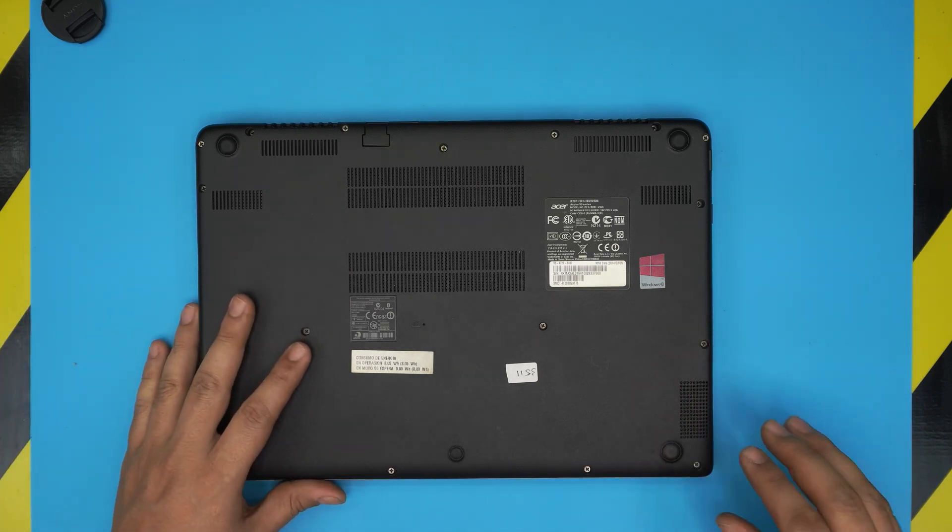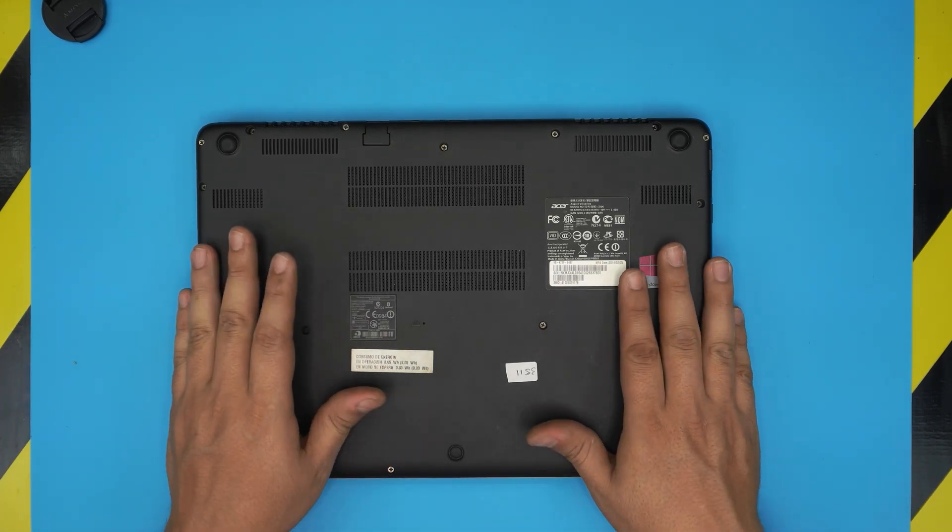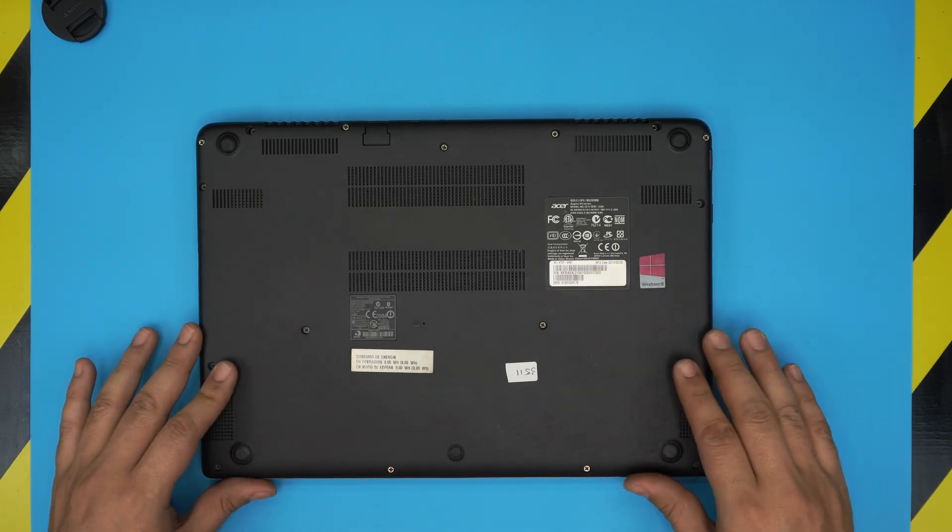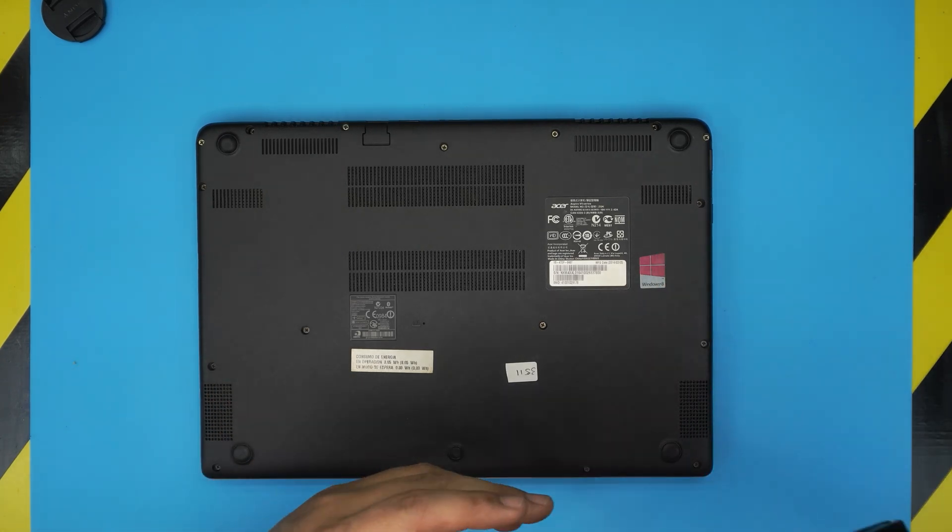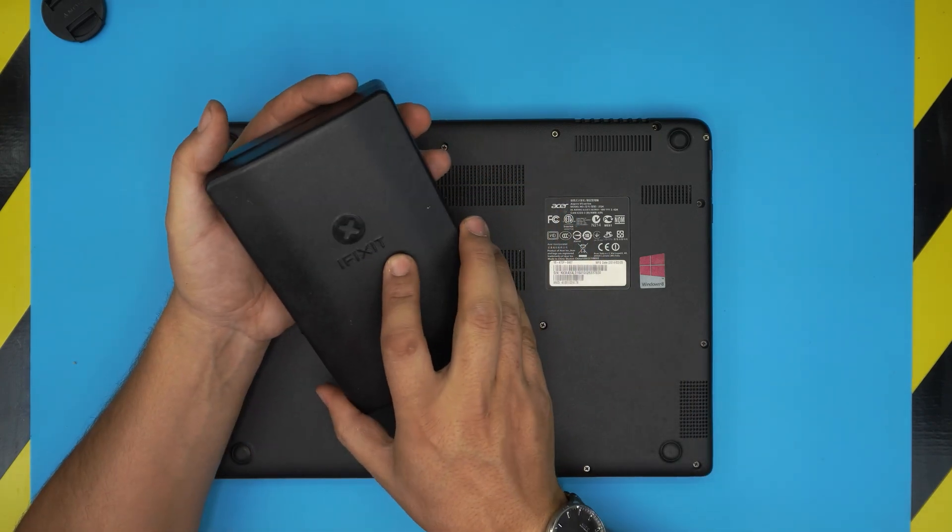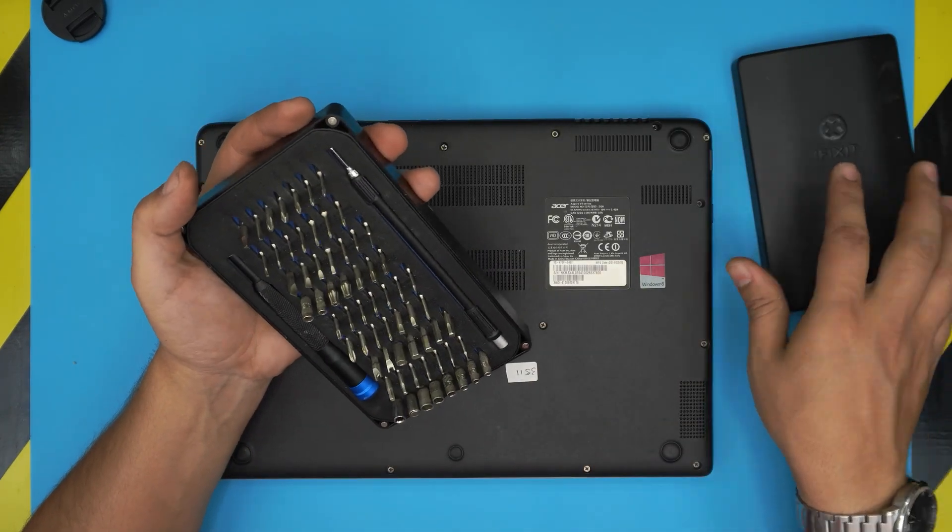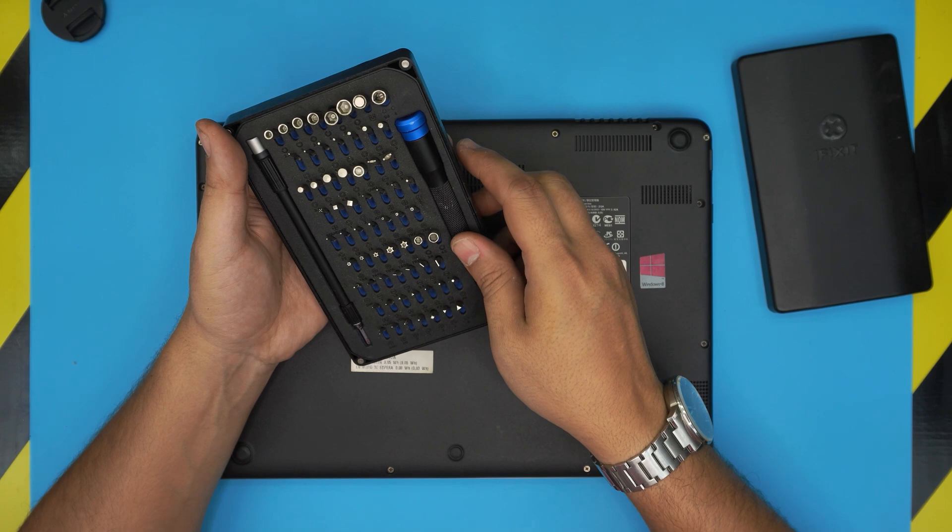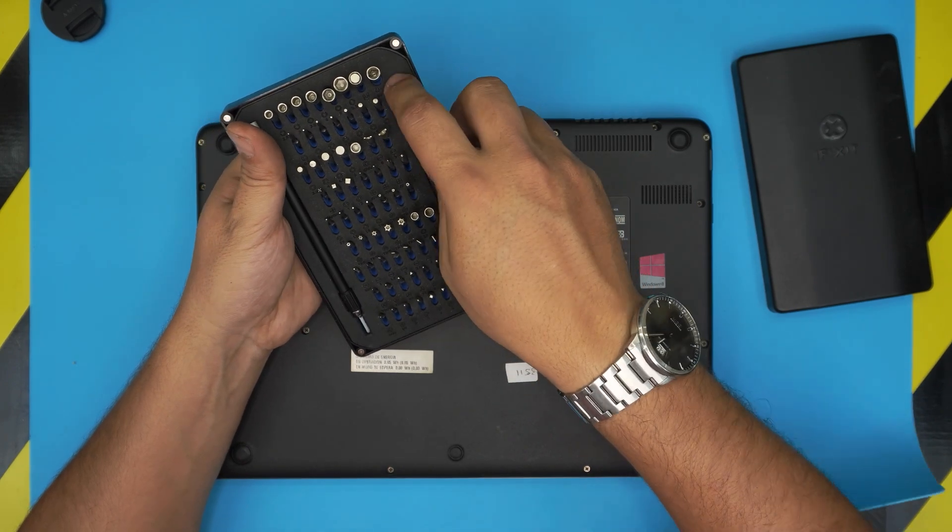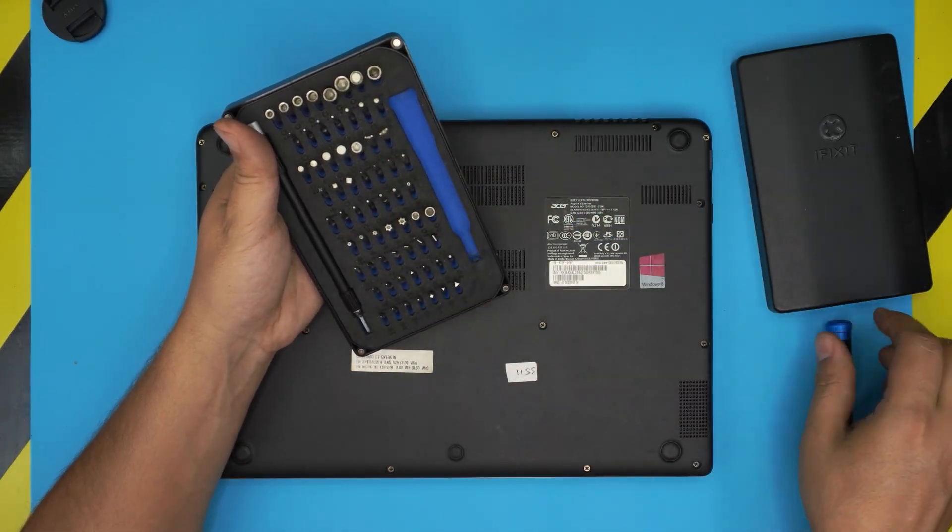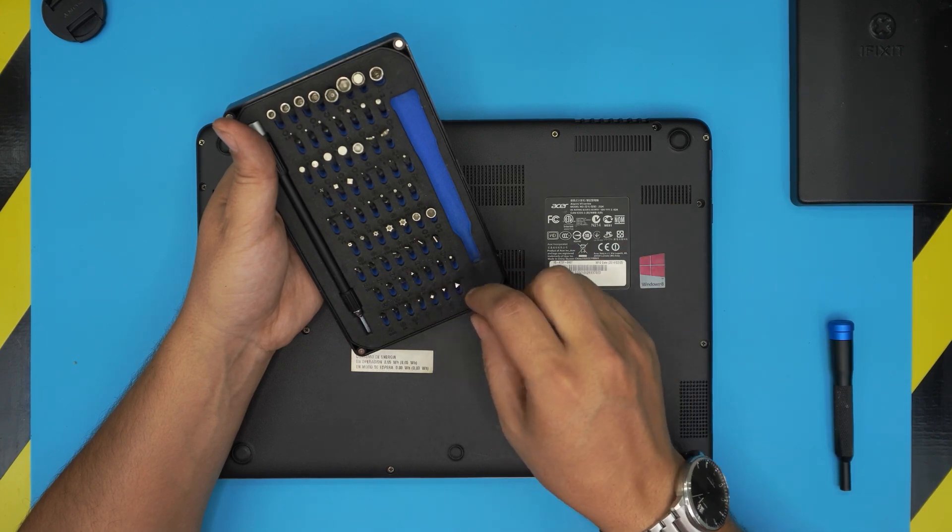First thing first, you want to power off the laptop completely. You want to flip it upside down and grab yourself a screwdriver set. I'll be using an iFixit screwdriver set as they have one of the best screwdrivers out there. These are S2 class steel, which means they will last you many years.